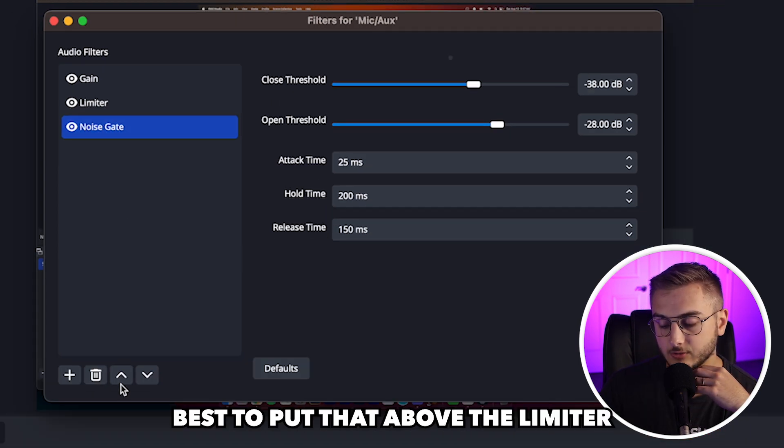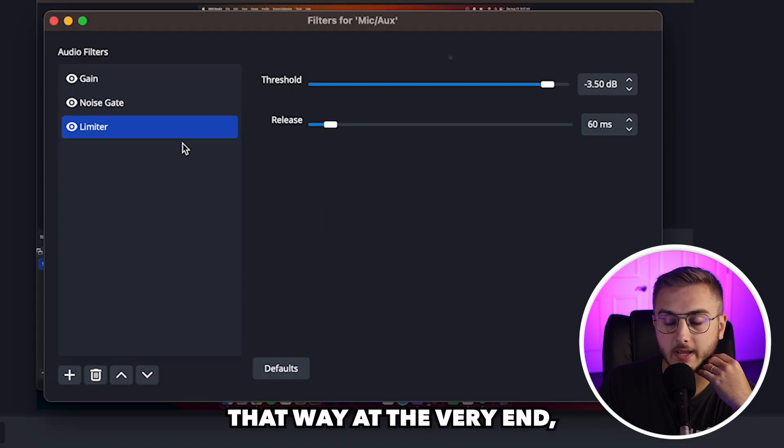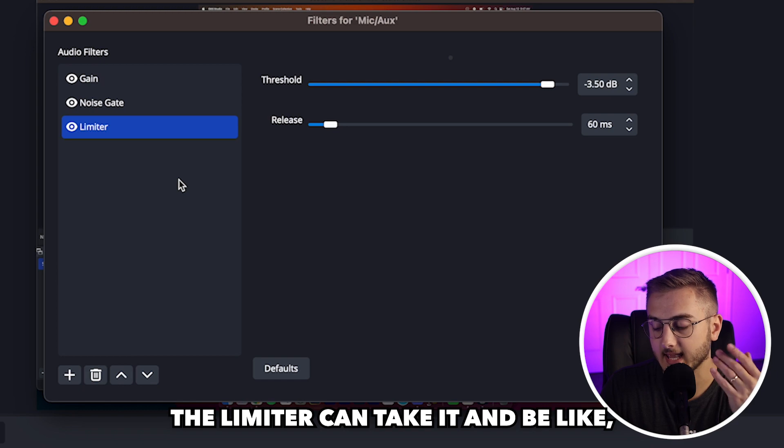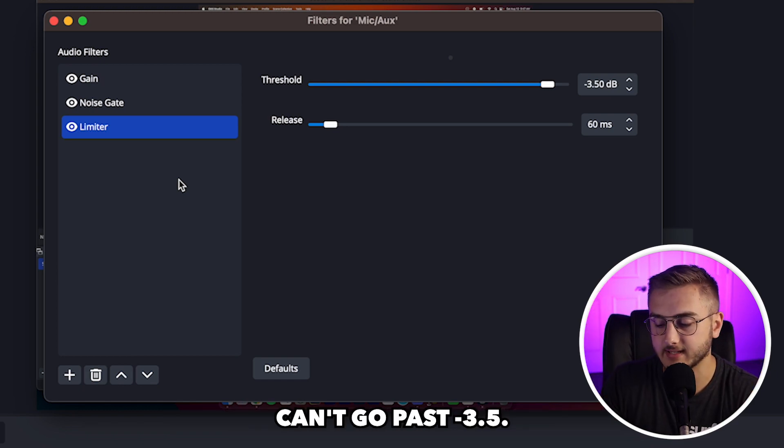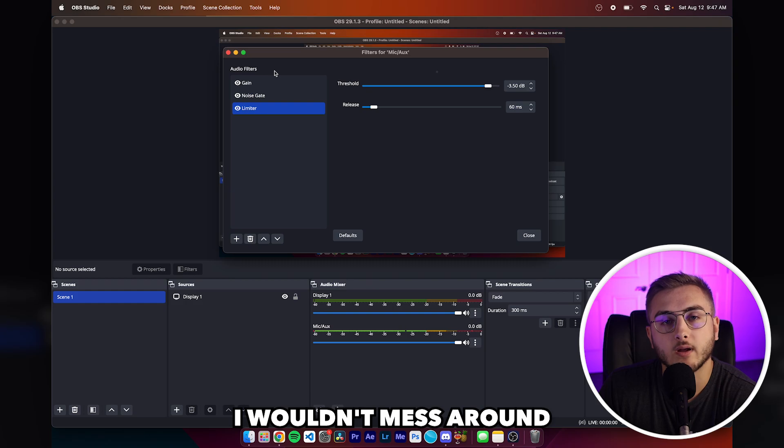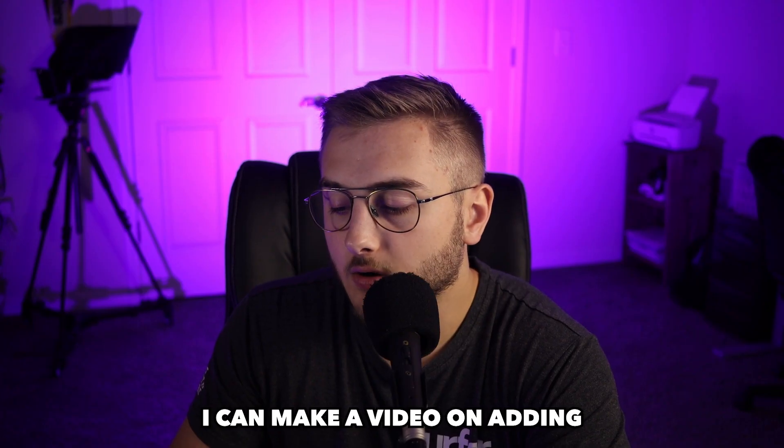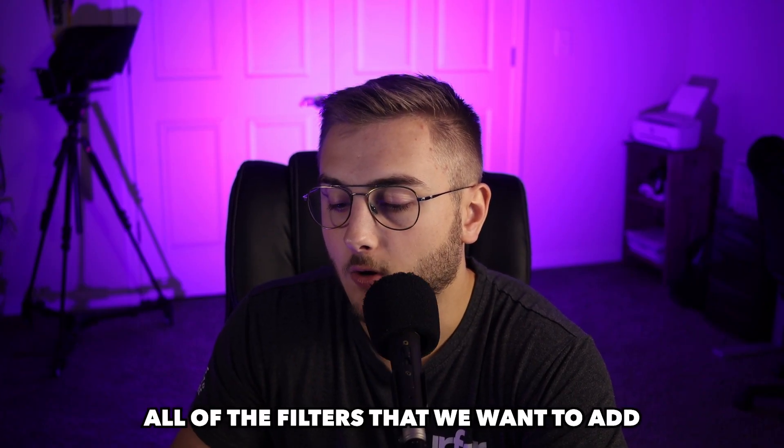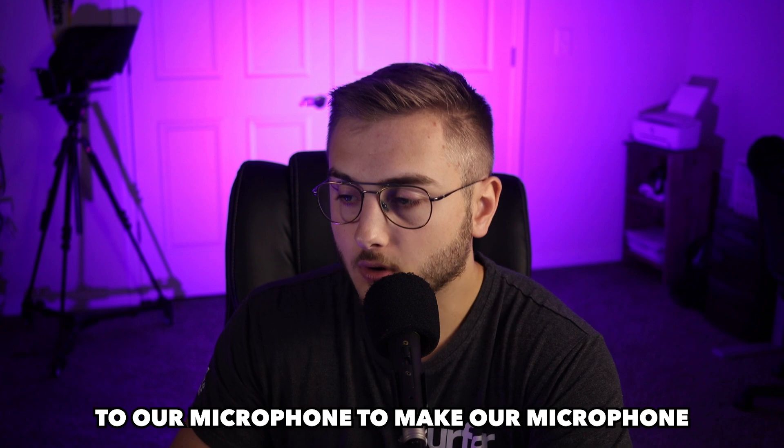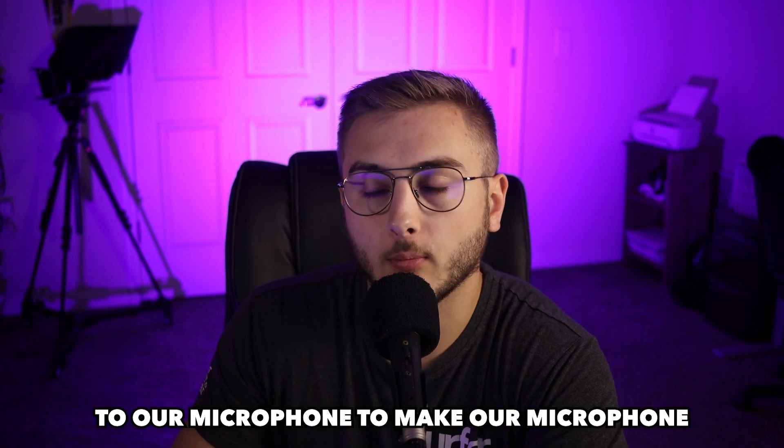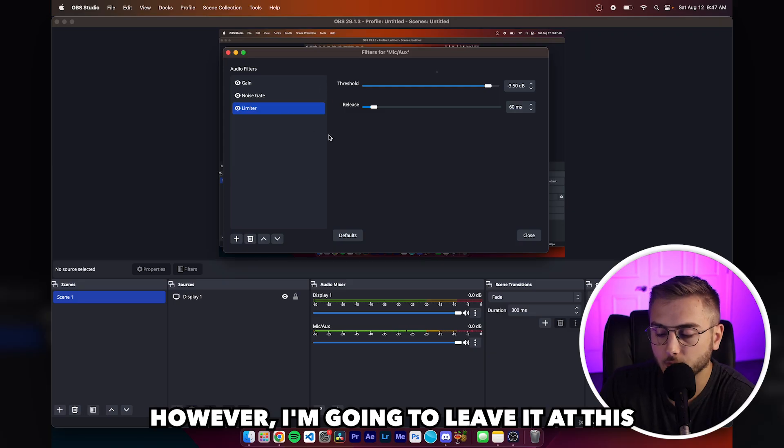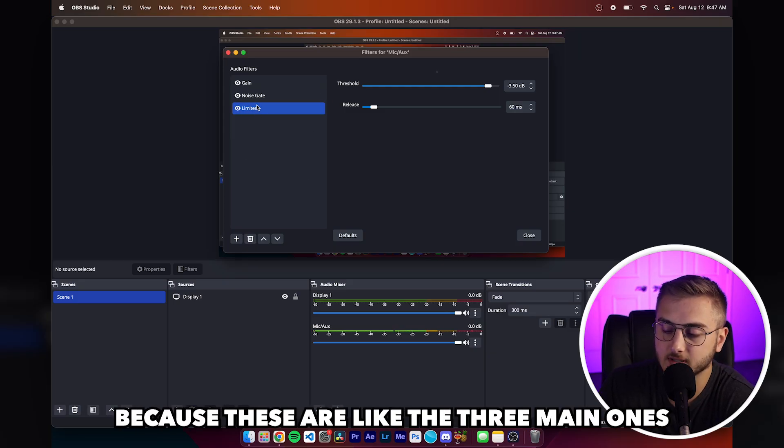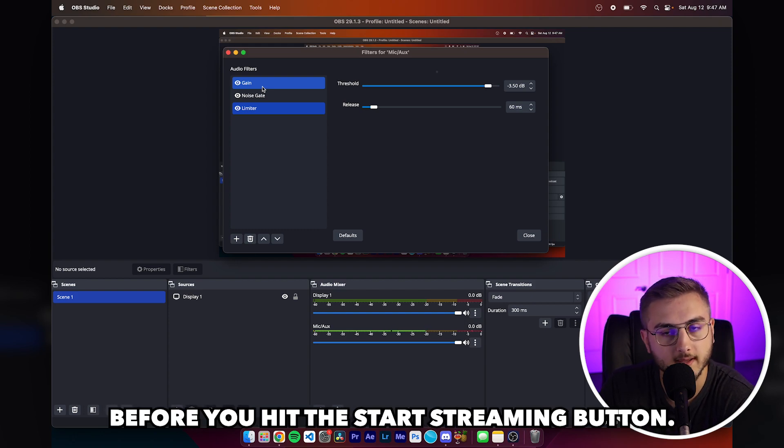So I have to be louder than negative 28 decibels. Again, it's best to put that above the limiter. That way at the very end, the limiter can take it and be like, all right, everything that you did can't go past negative 3.5. I would mess around with these certain settings. I can make a video on adding all of the filters that we want to add to our microphone to make our microphone sound the best. However, I'm going to leave it at this because these are the three main ones that you're going to want before you hit the start streaming button.